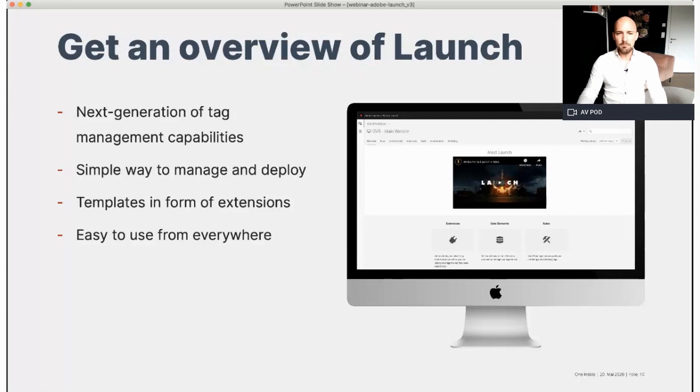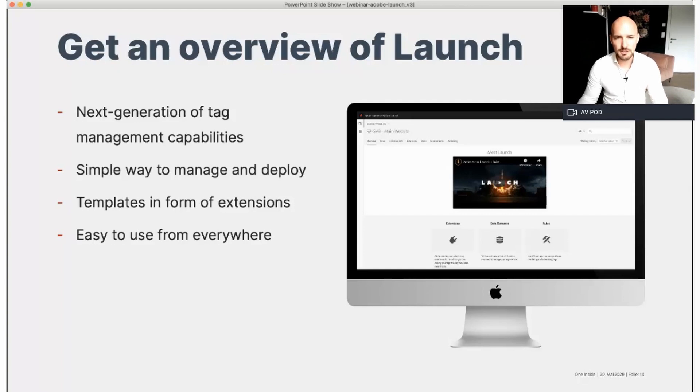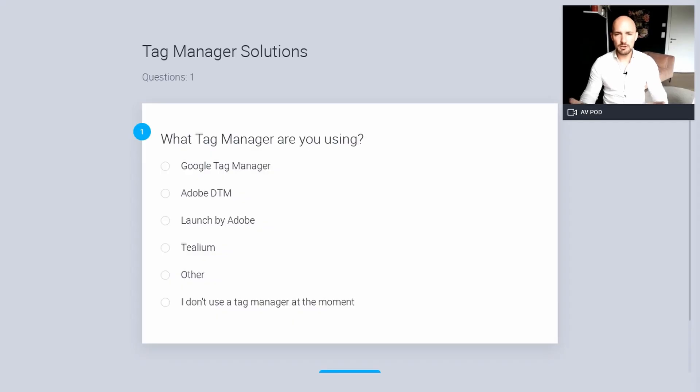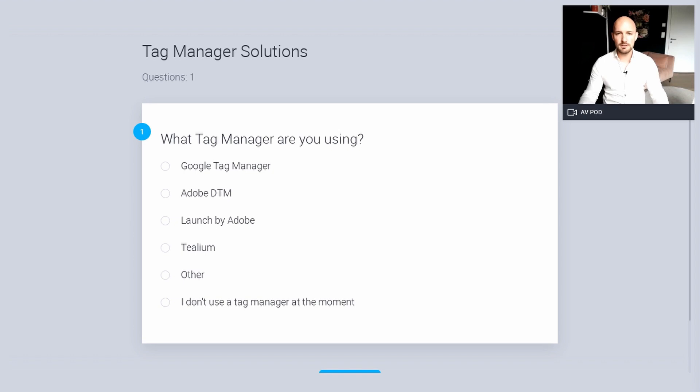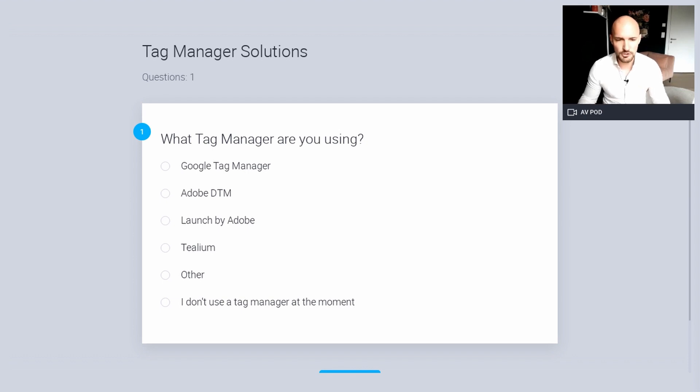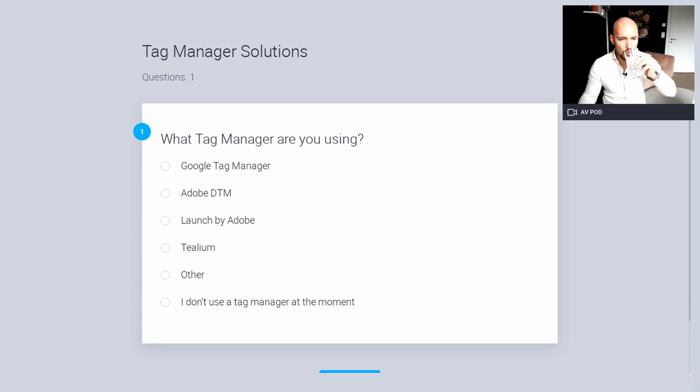Okay, before telling you all the great features of Launch, I would like to ask you one question and we will open a survey. What tag manager are you using at the moment? So you just have to click on one option that we know what tag management system you are using at the moment. And of course, it is full anonymous, so don't be shy to click on one solution.